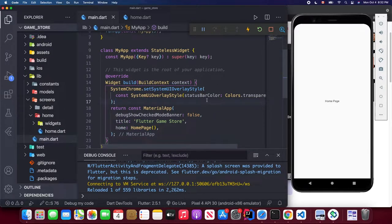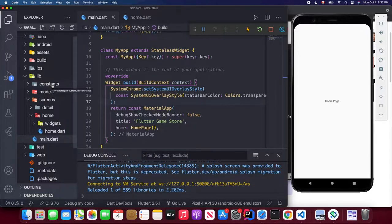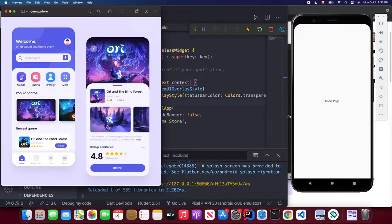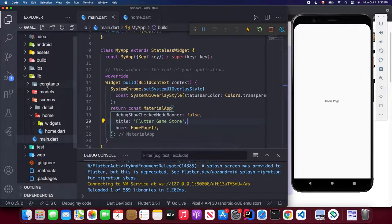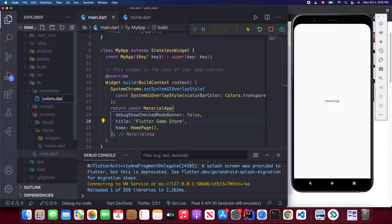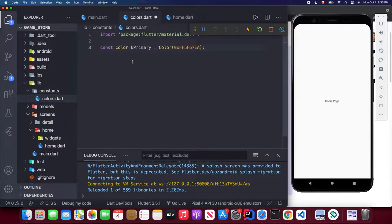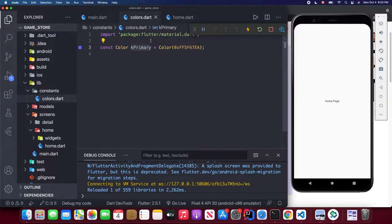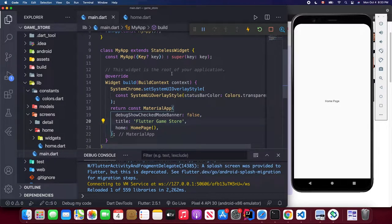Now let's create our colors file. In here we define our primary color which is a dark blue. Let's create colors.dart, define our primary color constant, save it, and then we can refer to this color constant throughout the project.